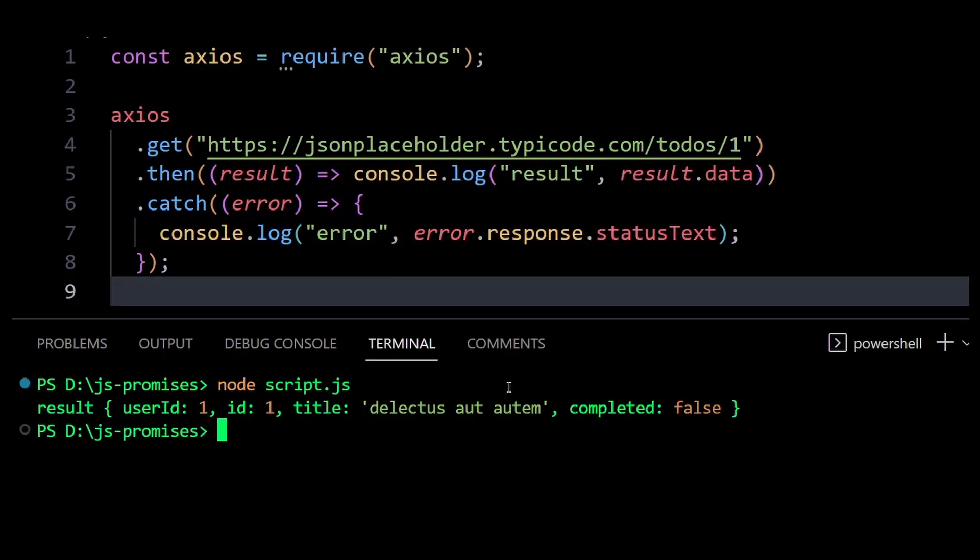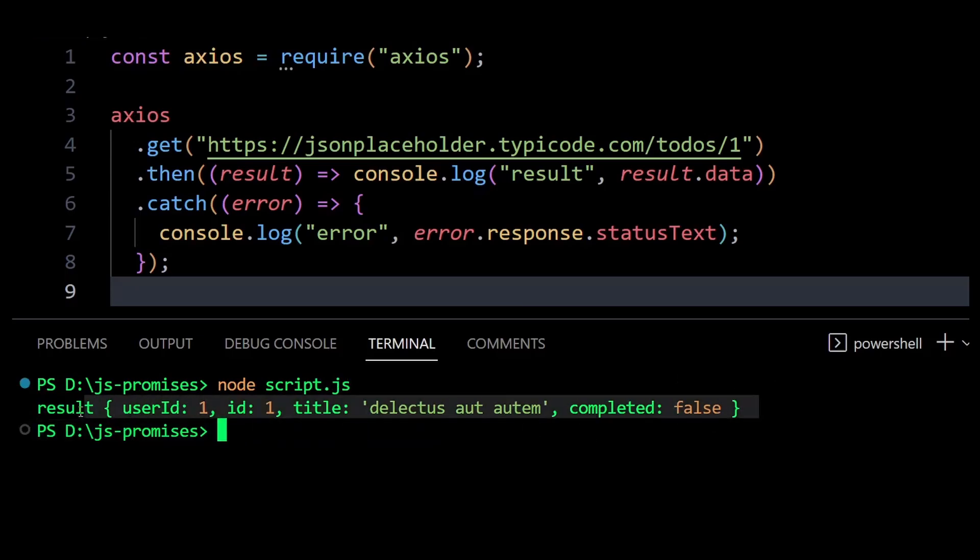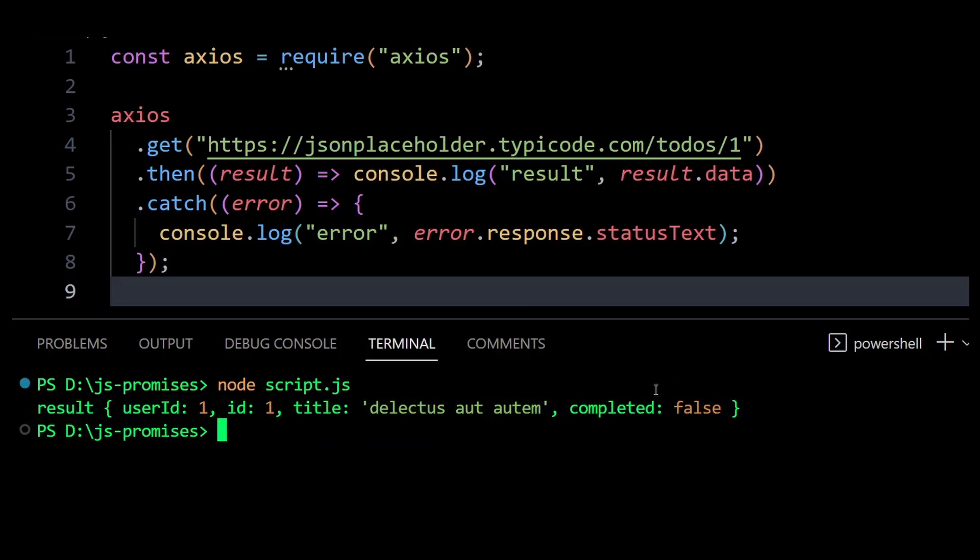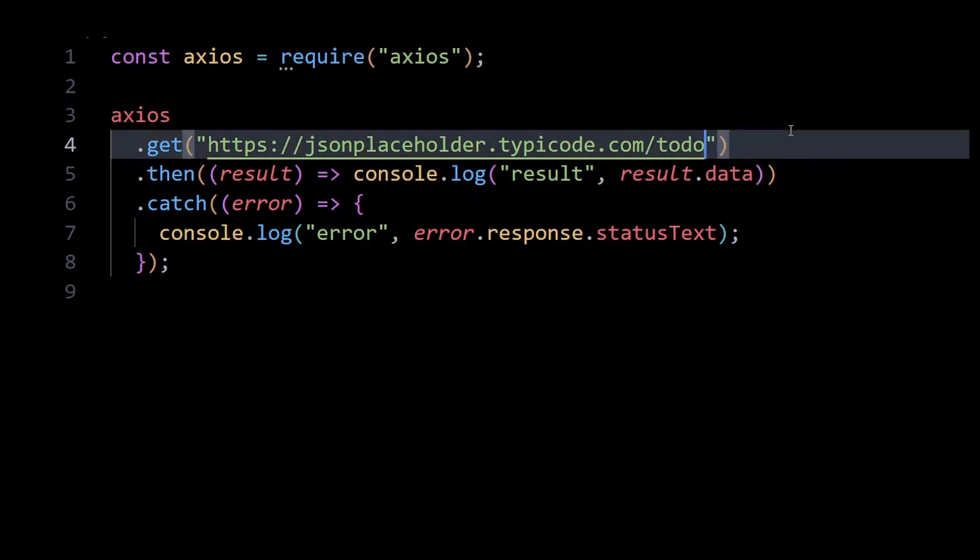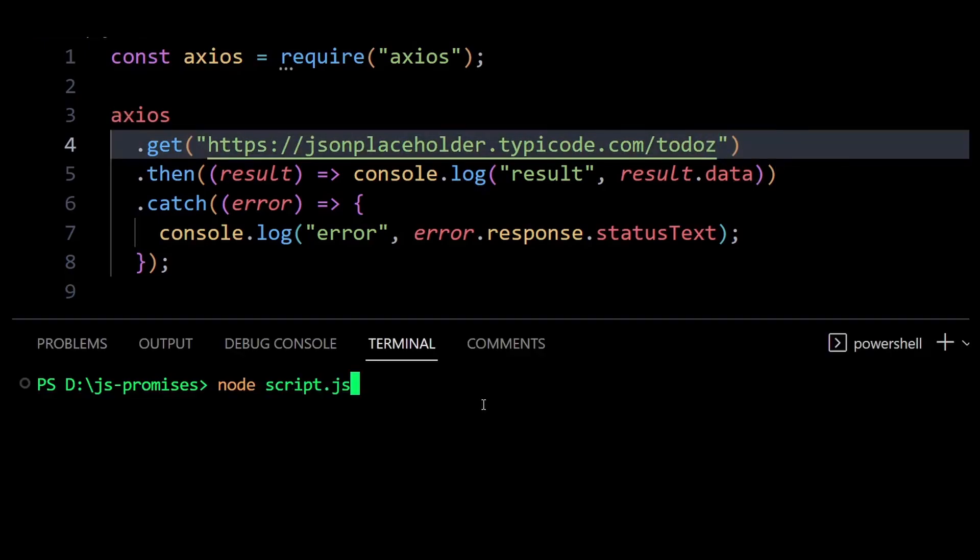Now to simulate an error just so we can enter the dot catch method, I'll modify the endpoint to something that doesn't exist and call it todos with a z. Now if I run the code you can see error gets printed out with a value of not found. So this means the code went into the dot catch block because the API endpoint itself wasn't processed correctly.